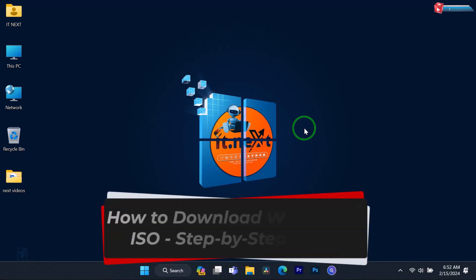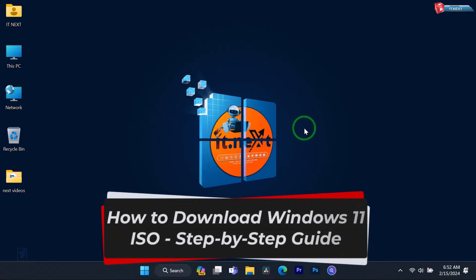How to download Windows 11 ISO. Step-by-step guide.